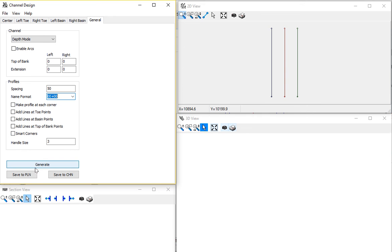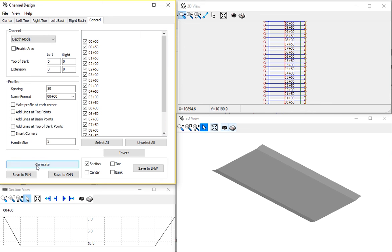I'm going to go ahead and generate the channel. And now you see I have all my plan lines. Each plan line has this design.